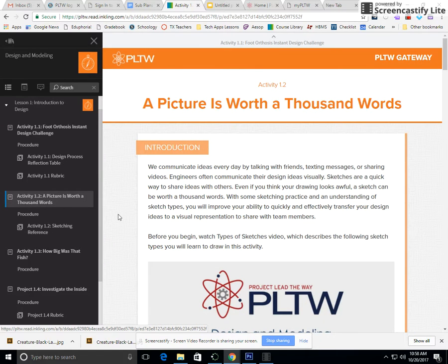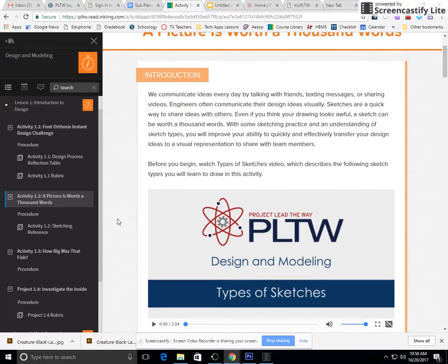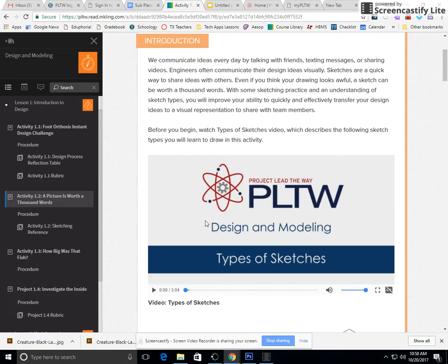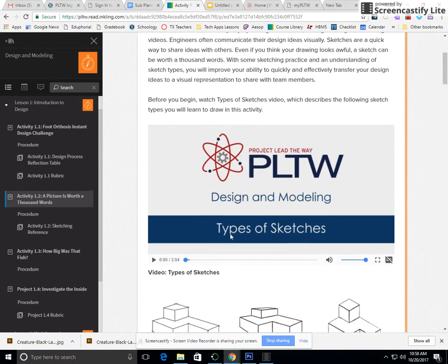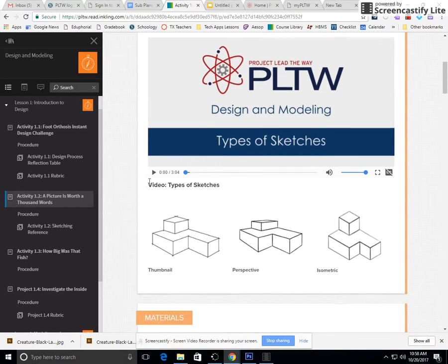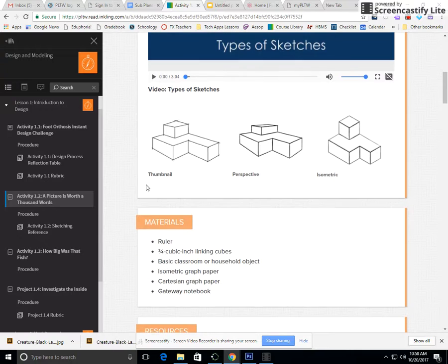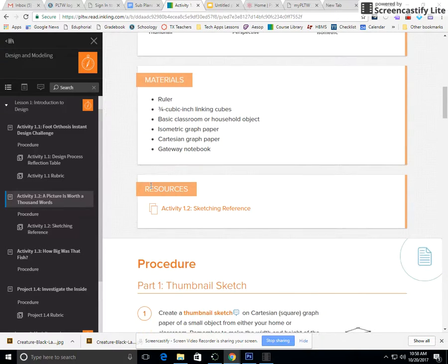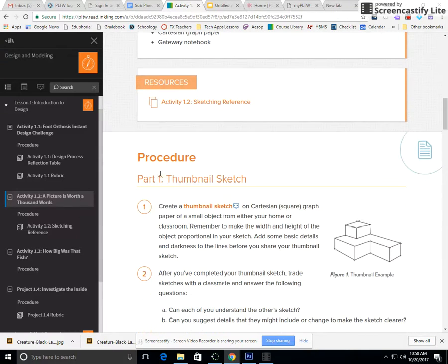Put on your headphones and watch this video, types of sketches. After you finish watching the video, go down to procedure part one, thumbnail sketch.